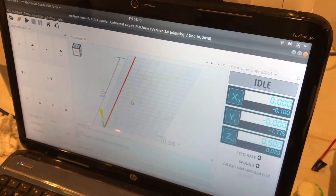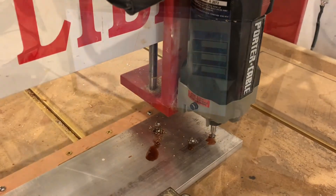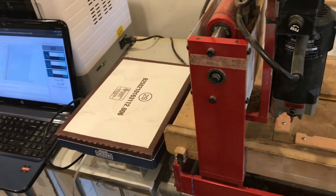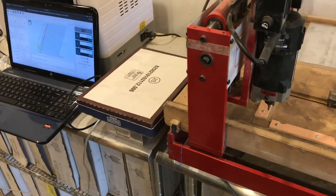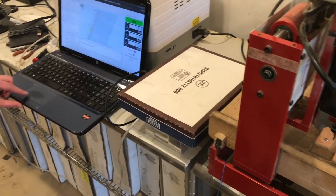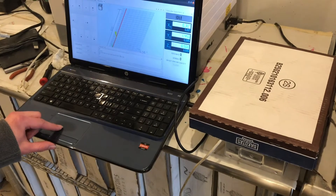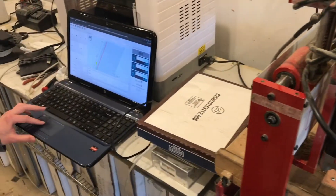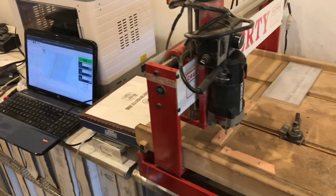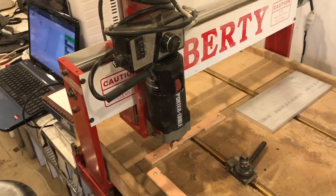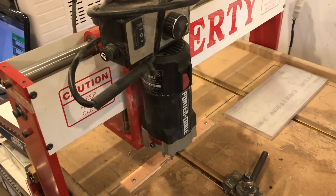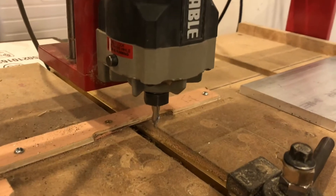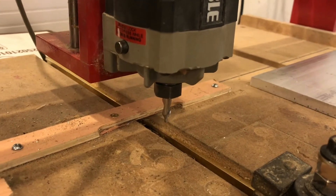I'll just tell it to go ahead and run the file, but I have my part pushed out of the way so essentially it's just running in the air. I like to do this first. I have my motors powered down — turn on the router. So it's moving to the first hole location and then it should drop down to right above the hole and then slowly down-feed for the drilling.